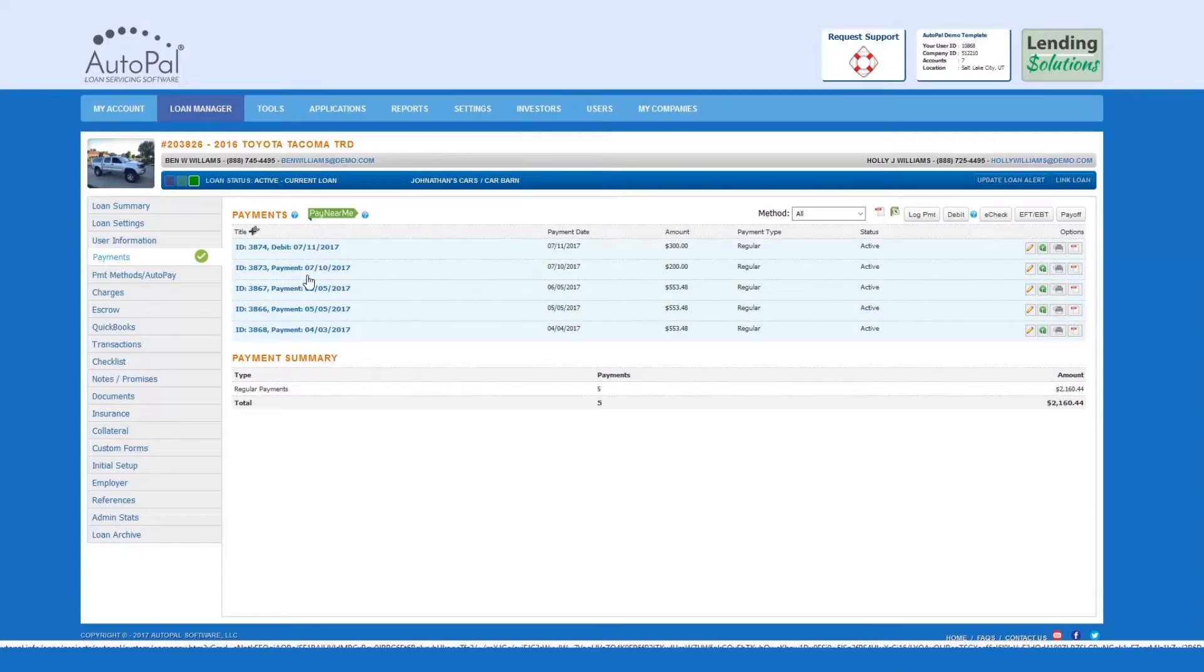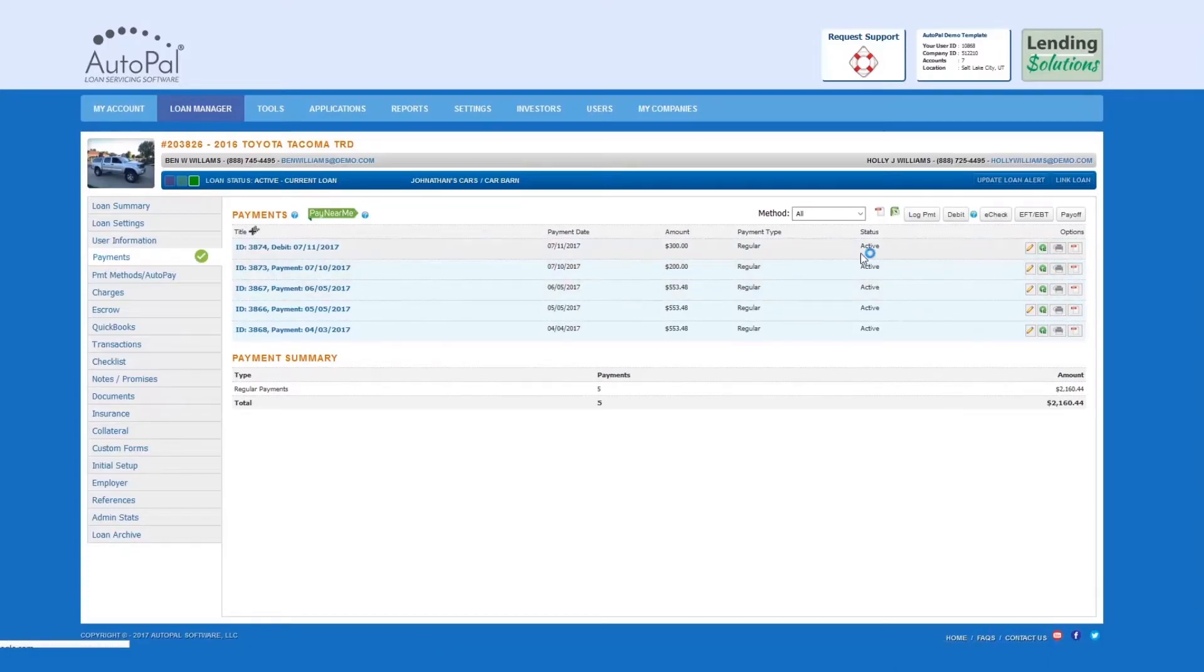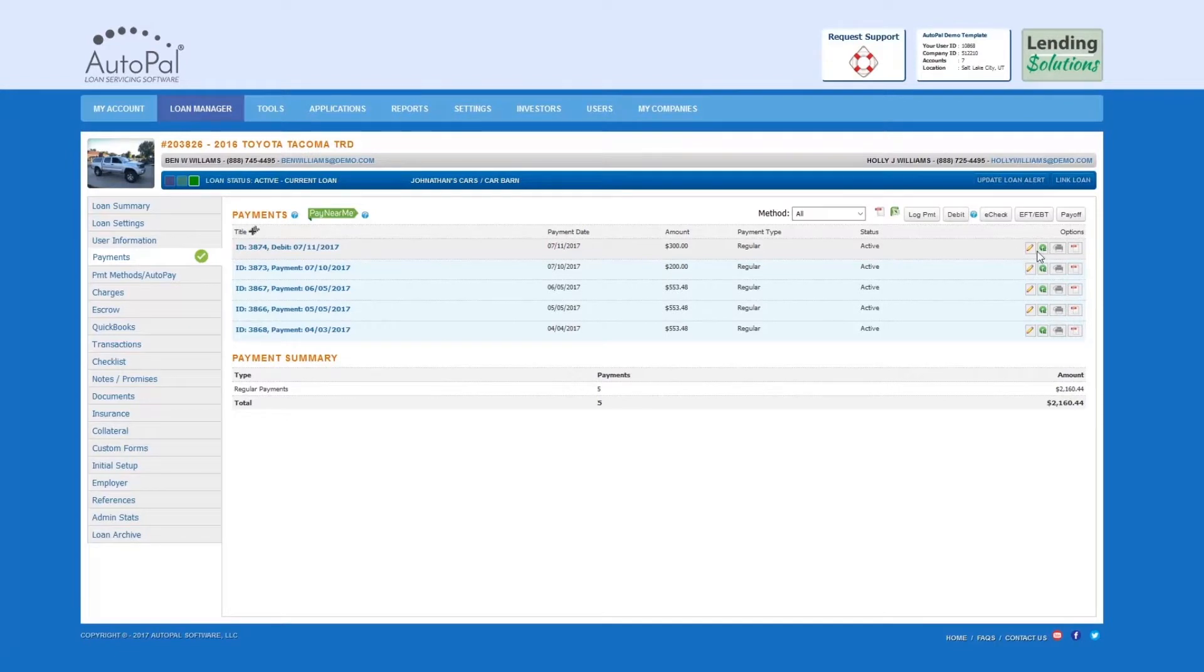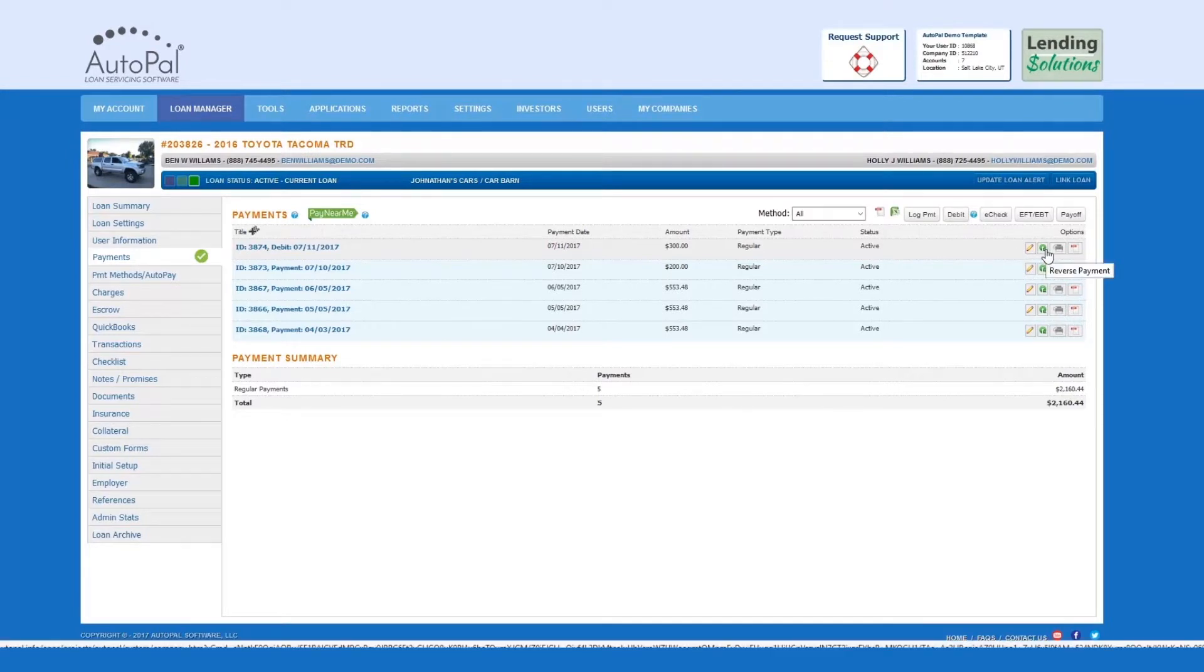You will then need to choose the payment you want to be reversed. Select the green spinner next to the payment.